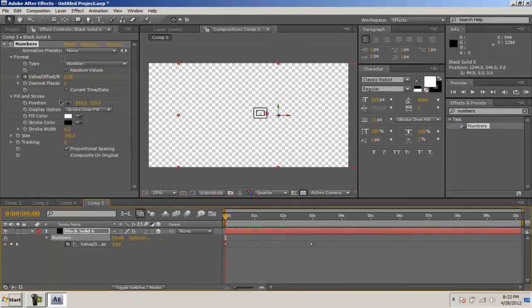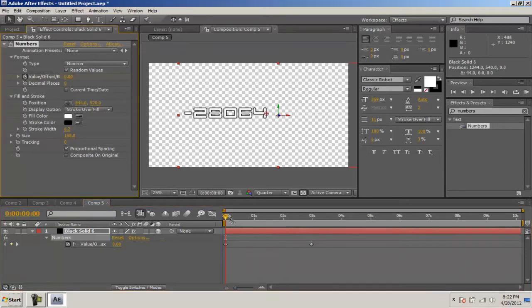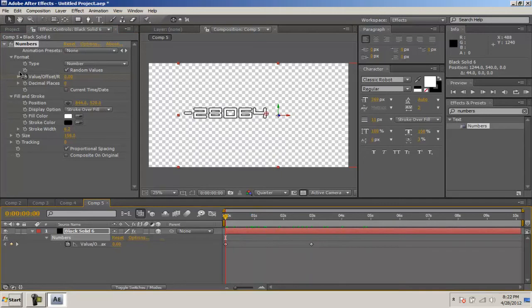You can change all these different settings and make it to what you want. You can have a random value so it just goes crazy. There's also one thing I have to let you guys know. You can only go up to 30,000 for the value. I don't know why but I guess that's how Adobe wanted to do it.